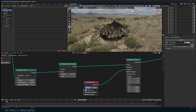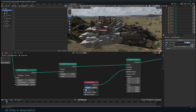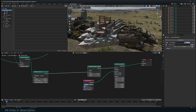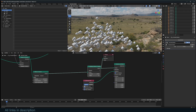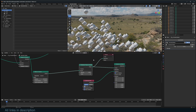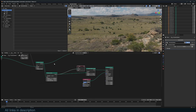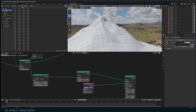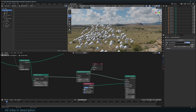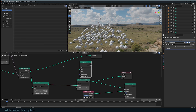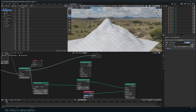We have a lot of objects, so let's bring the density down to one to work with something manageable. Now we want to align the rotation of these instances to the surface normals, but right now the points don't have any rotation data. We'll capture normals from the geometry and transfer them to the points.